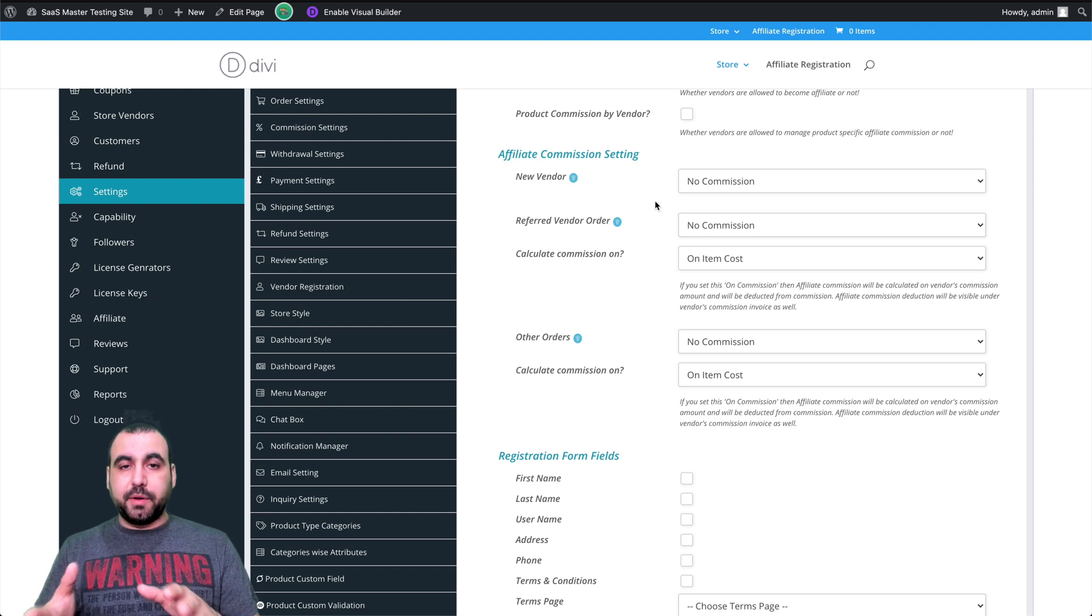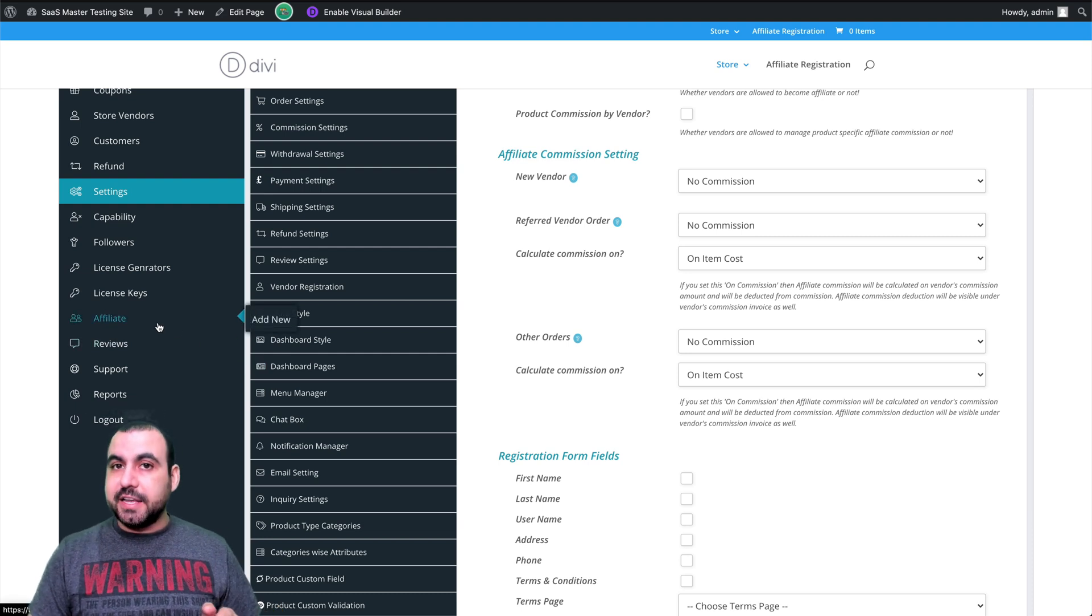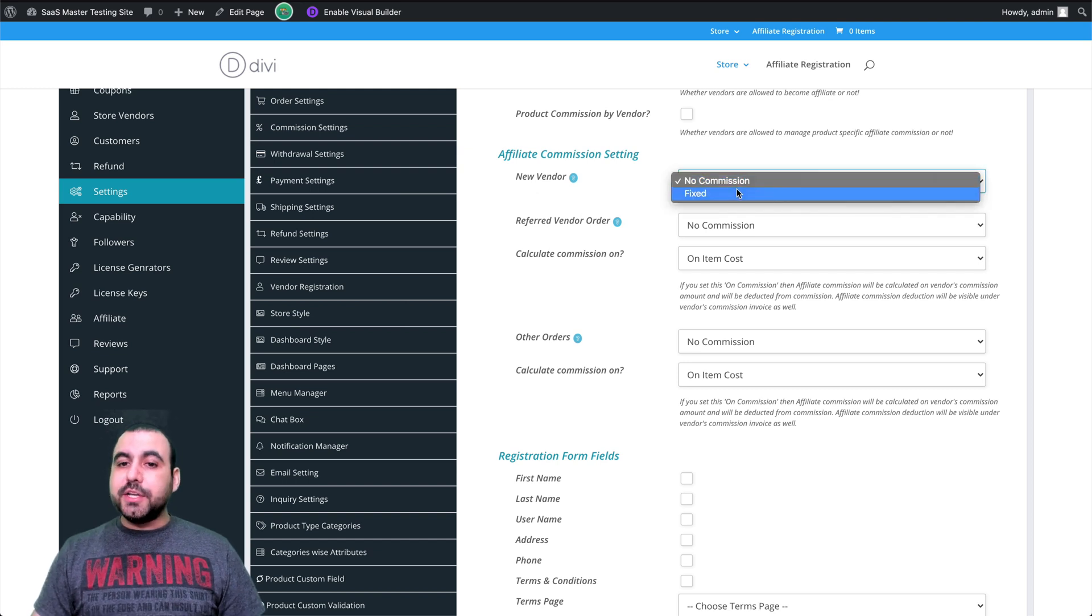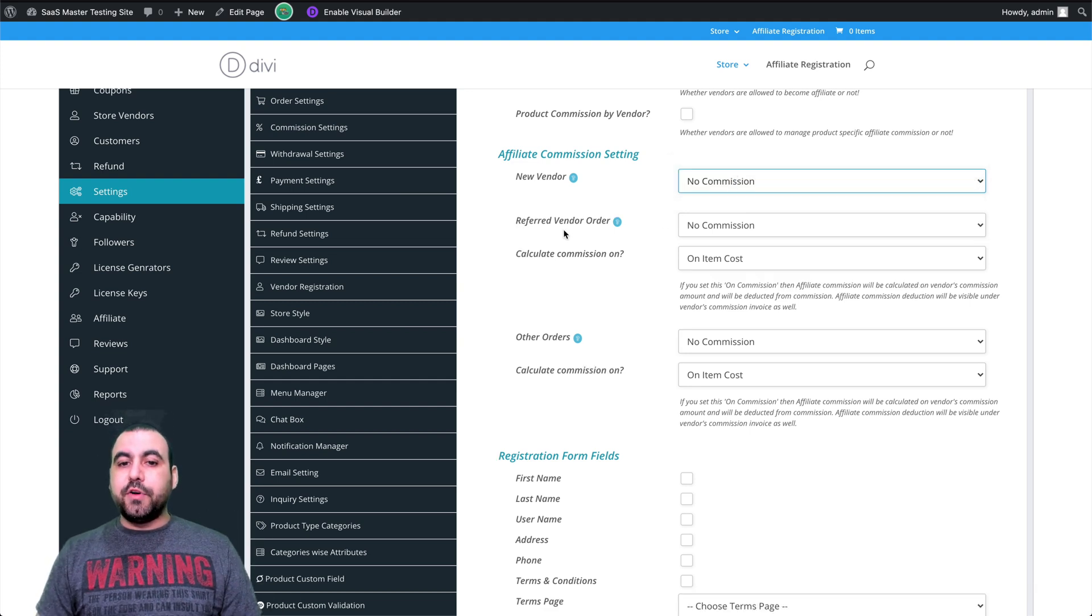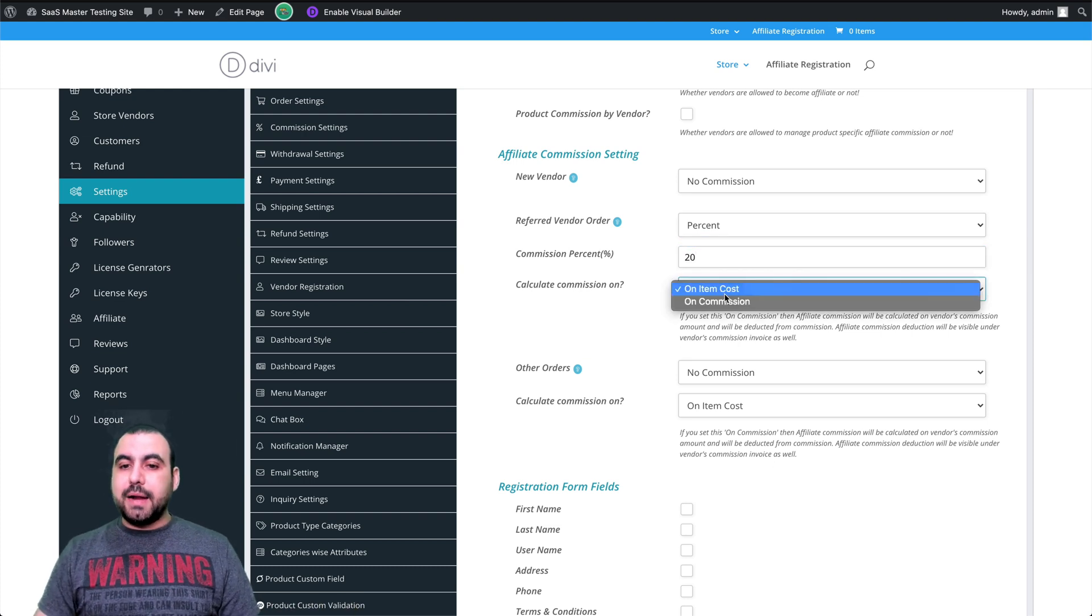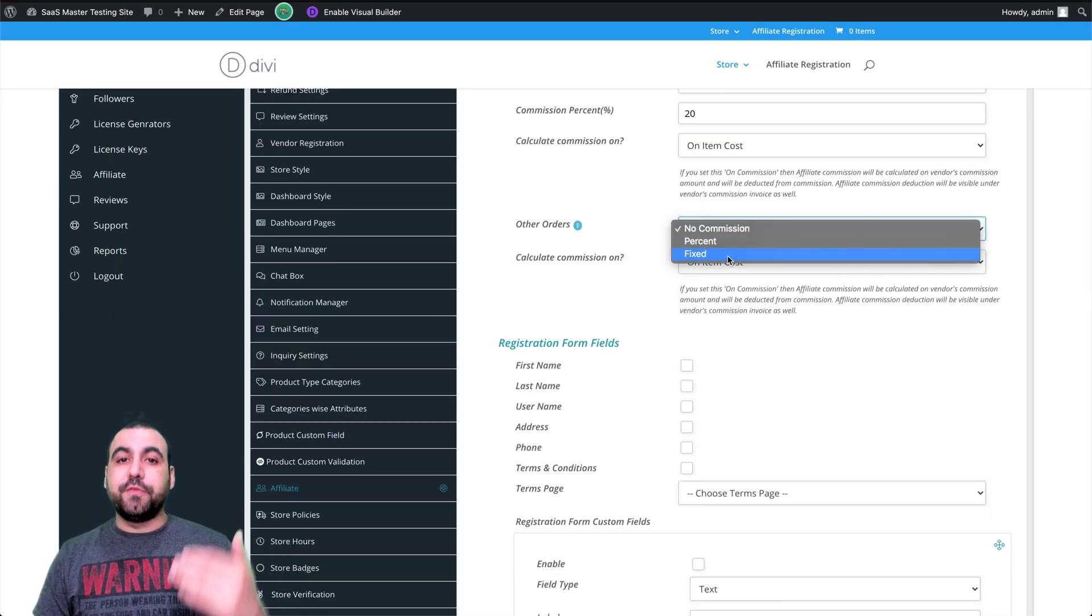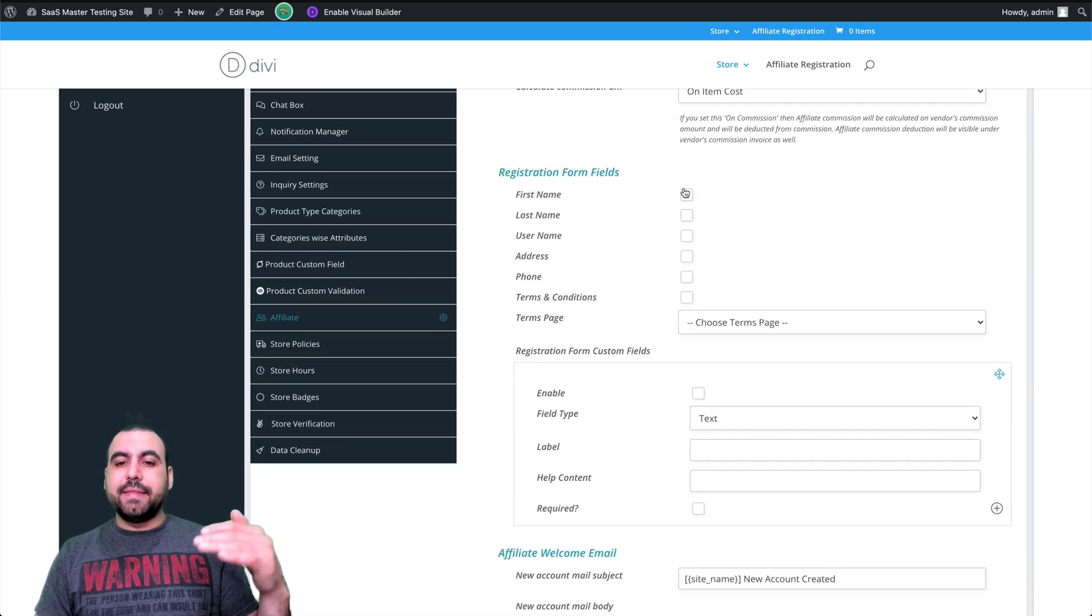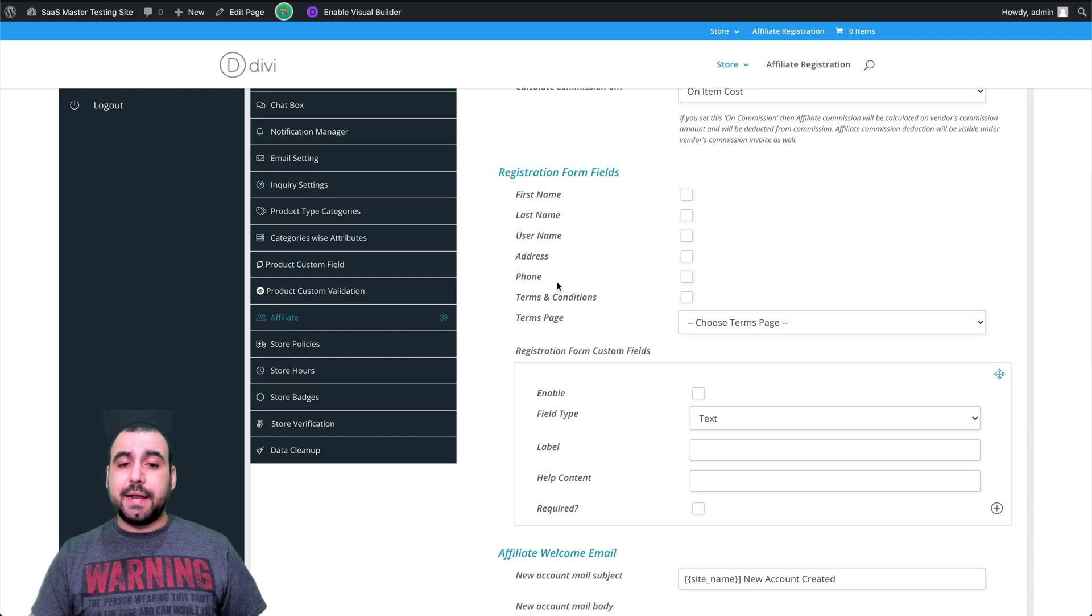You can set the settings right here for the commissions, but if you later on want to give each affiliate a different commission, you can do that manually instead of using the global settings. So the new vendor would get no commission or a fixed commission. What is going to be the fixed commission? In this case, we're going to put no referred vendor order. Do you want to give a percentage or not? So let's just say, hey, you know what? 20% for that on item cost or on commission. Other orders, do we want to give them commission percentage or fixed rate? Calculate a commission on that. Also, the registration form fields. Do we want to obligate them to answer these questions? Obviously, we want names and username and that kind of stuff. But maybe you don't want to go as far as address and phone. Maybe you don't need that.